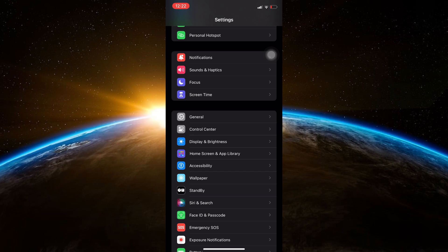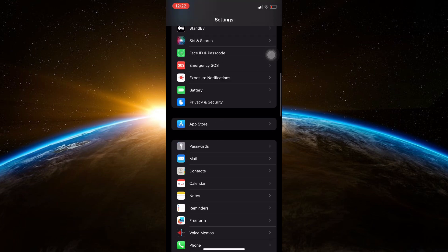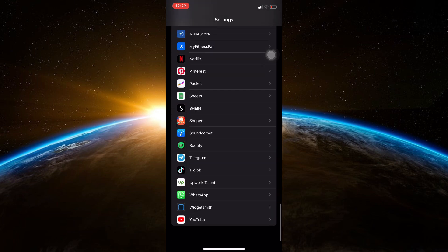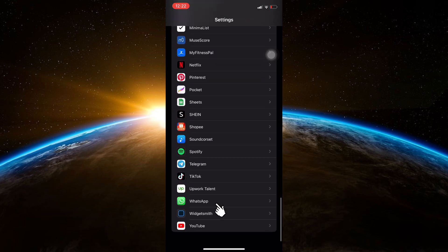First, open the settings app on your iPhone. Scroll down and find WhatsApp in the list of apps. Tap on it.